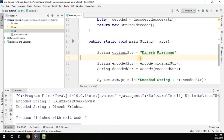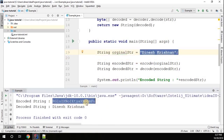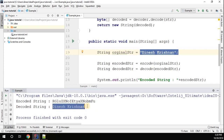Here we go. The original string "Dinesh Krishnan" got encoded into a Base64 encoded string, and that same encoded string was passed to the decode method, which decoded it back to the original string. Thanks for watching.